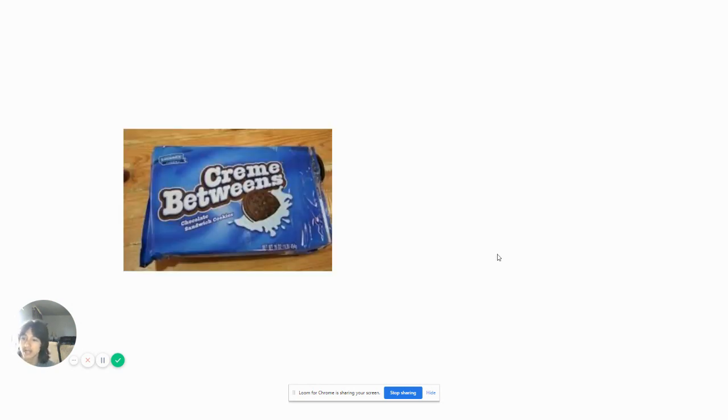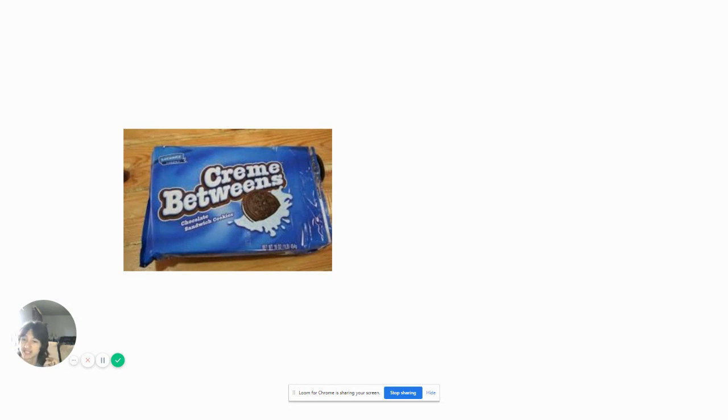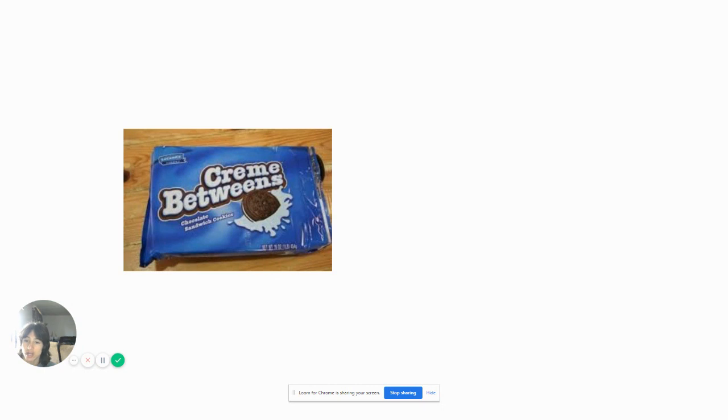Today we got some Cream Betweens, not Oreos, Cream Betweens. Chocolate Sandwich Cookies. Why do these look exactly like Oreos? They are Oreos, they're just a different name.